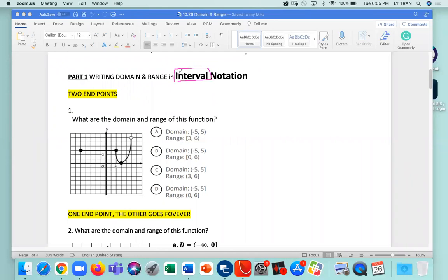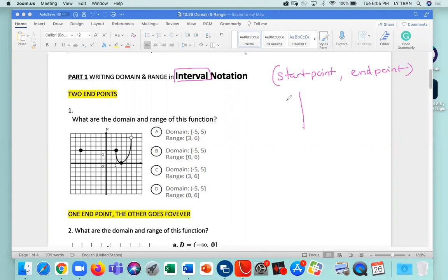Interval notation means we have a starting point and an end point. You are always looking for a start point and end point — it's about the boundary. You start from somewhere and you end somewhere. We're talking about two things to remember: a solid dot and an empty dot. A solid dot means we include a point, so solid gets a bracket. An empty dot gets a parenthesis.